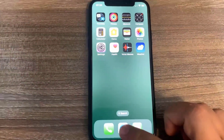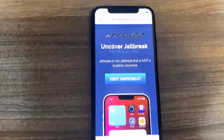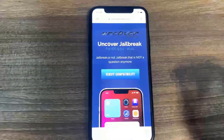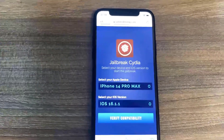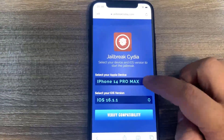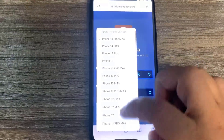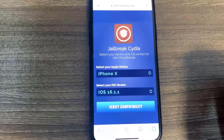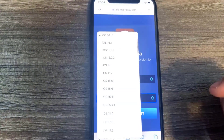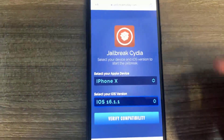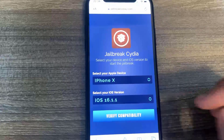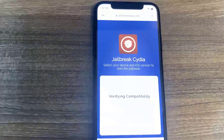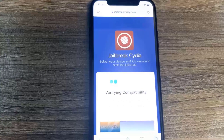Go to the website jailbreaktoday.com. This site allows you to jailbreak your device without a computer. Once you're there, you'll see a button that says 'Verify Compatibility' — press that. It's going to check your phone. Select your device version and your phone model. I'm on the iPhone X and iOS 16.1.1, so I'll select that and press Verify Compatibility. It's going to check to make sure my device is capable of jailbreaking.